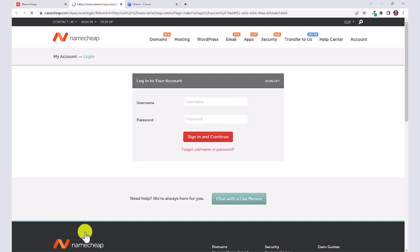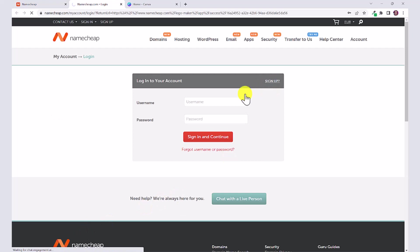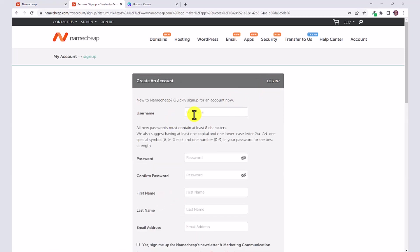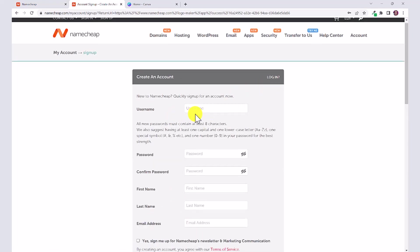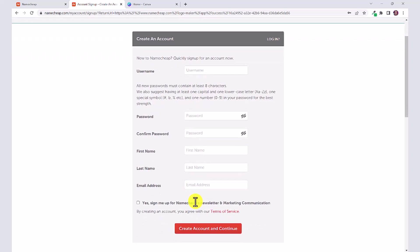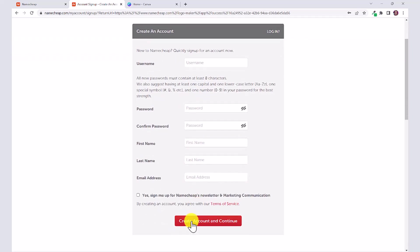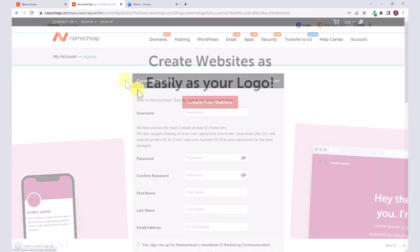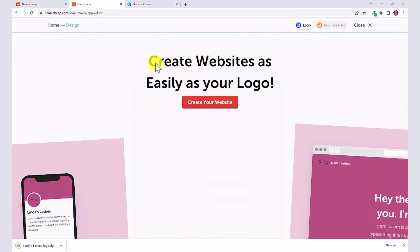Just click on sign up and then you're just going to create a username, your password, your first and last name, and your email address. Then click create account and continue. Then it will automatically download your logo.